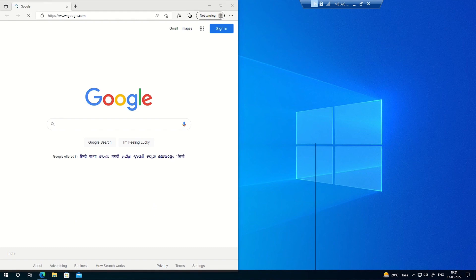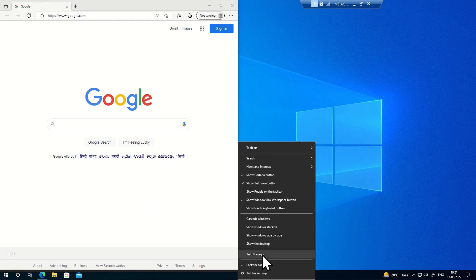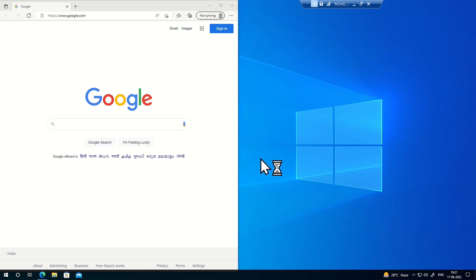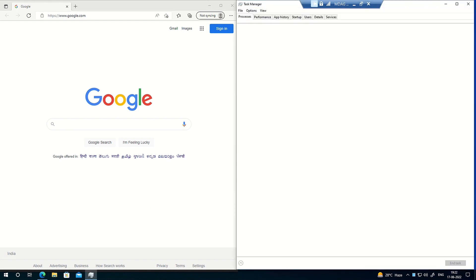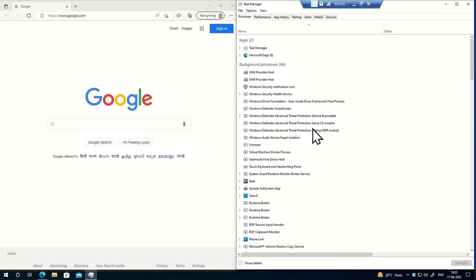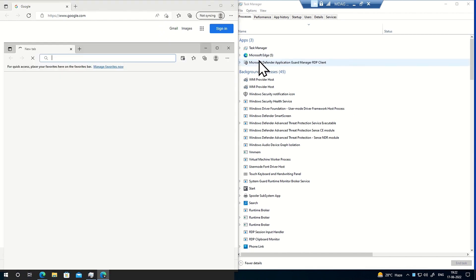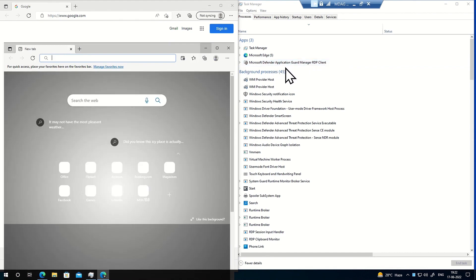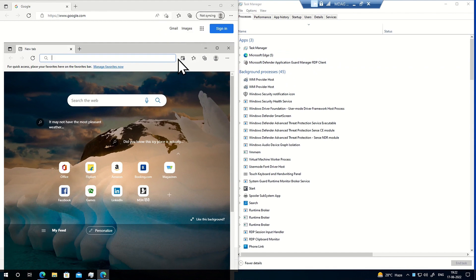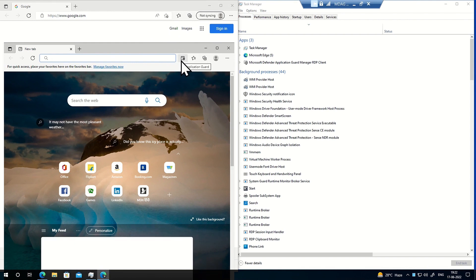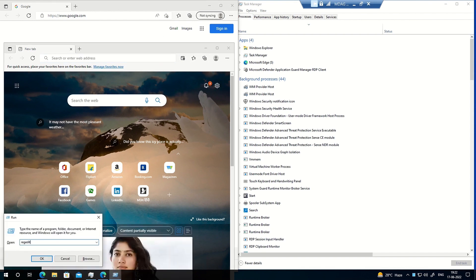Before launching the virtualized instance, let me open Task Manager so I can show you the new entry which appears. Now I'm getting the option 'New Application Guard Window' in the Edge menu. The moment I click on this, you can see a new entry appearing in Task Manager — 'Microsoft Defender Application Guard Manager RDP Client'. This is basically a containerized instance of Microsoft Edge, and if you look near the address bar there is a specific icon indicating this is an Application Guard window — a containerized instance isolated from the entire OS.